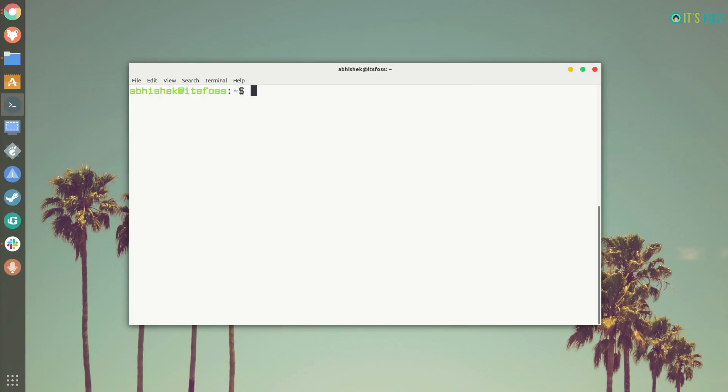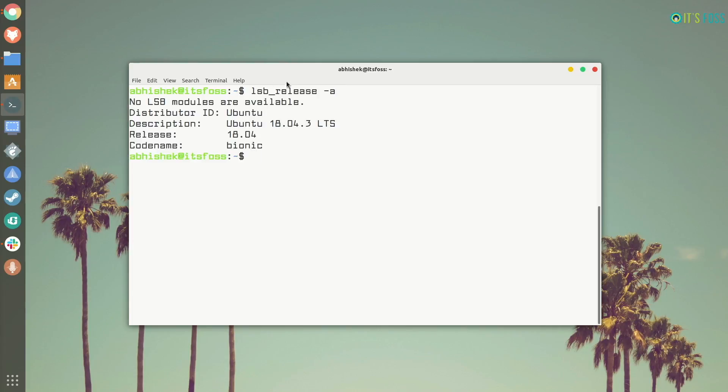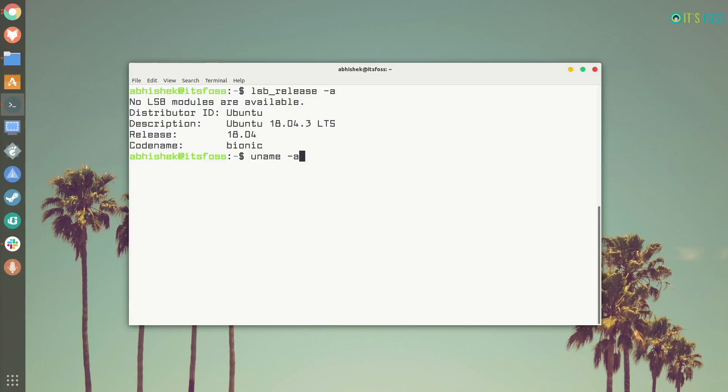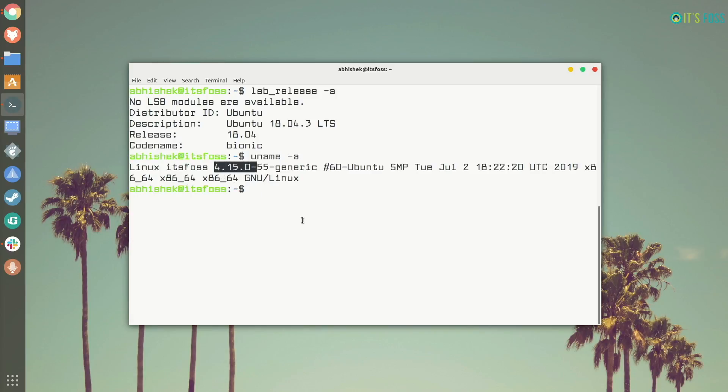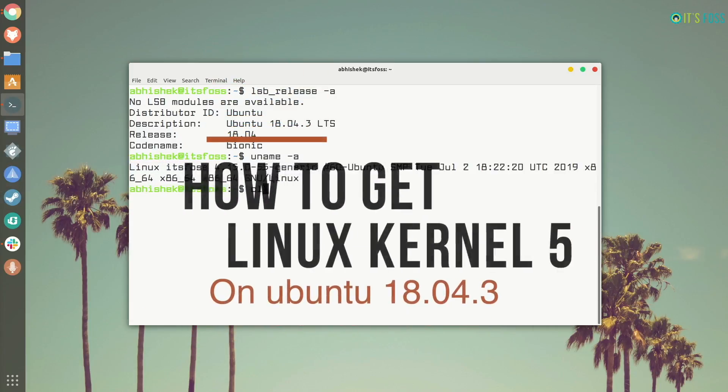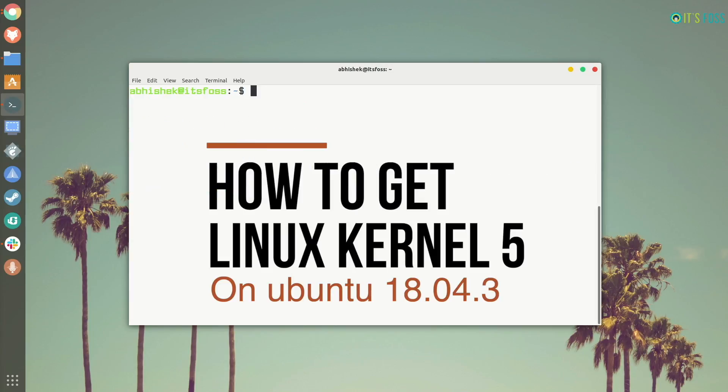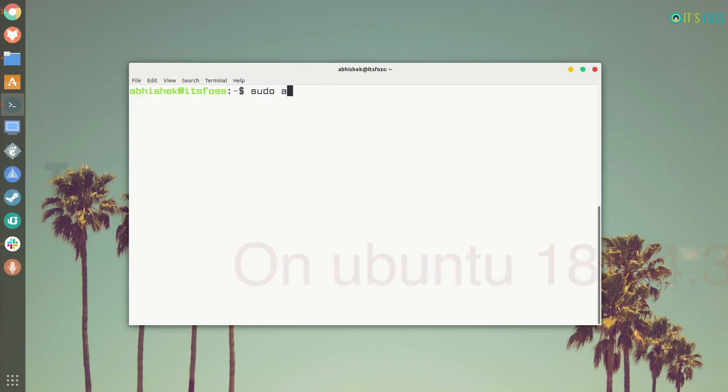How could you check which Ubuntu version you are running? Just have to type this command: lsb_release -a. And you can see I am using Ubuntu 18.04.3. That means I should have Linux kernel 5. But that's not the case. I still have 4.15. So, in this tutorial I am going to show you how you can get Linux kernel 5 on Ubuntu 18.04.3.